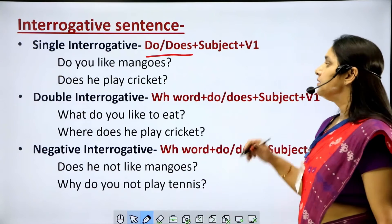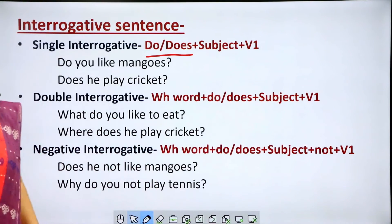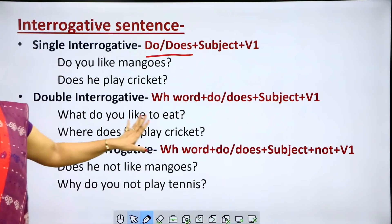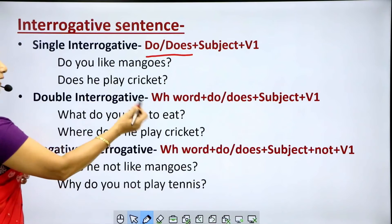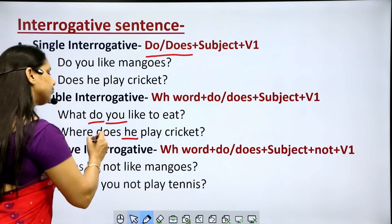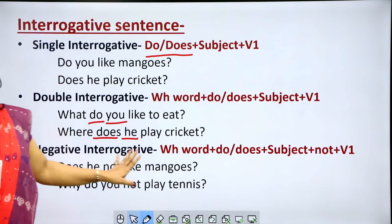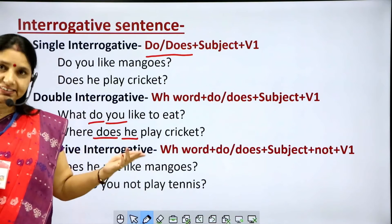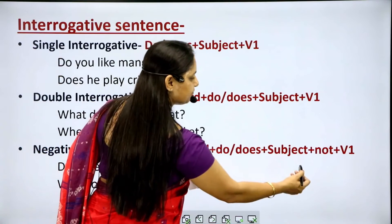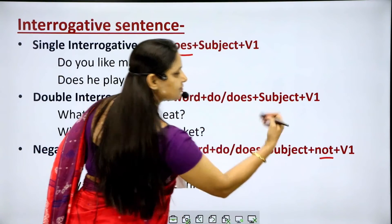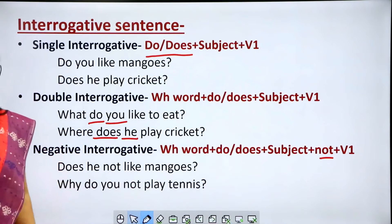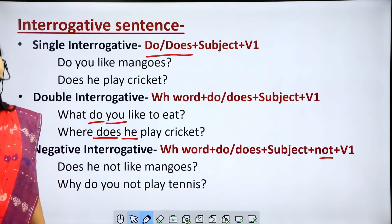Double interrogative sentences begin with a WH word. The rule is: WH word plus do/does plus subject plus V1. Examples: 'What do you like to eat?' 'Where does he play cricket?' — 'you' is second person so 'do' is used; 'he' is third person singular so 'does' is used. Negative interrogative sentences are negative interrogative sentences. The rule is: WH word plus do/does plus subject plus not plus V1. Examples: 'Does he not like mangoes?' 'Why do you not play tennis?'